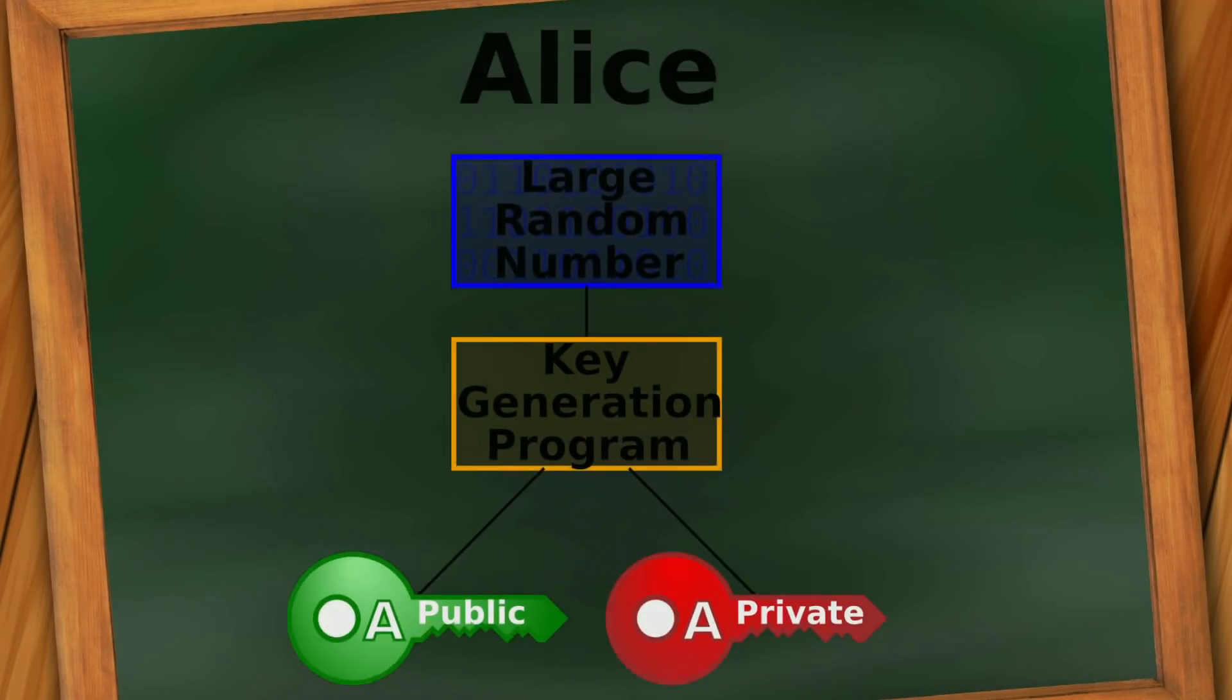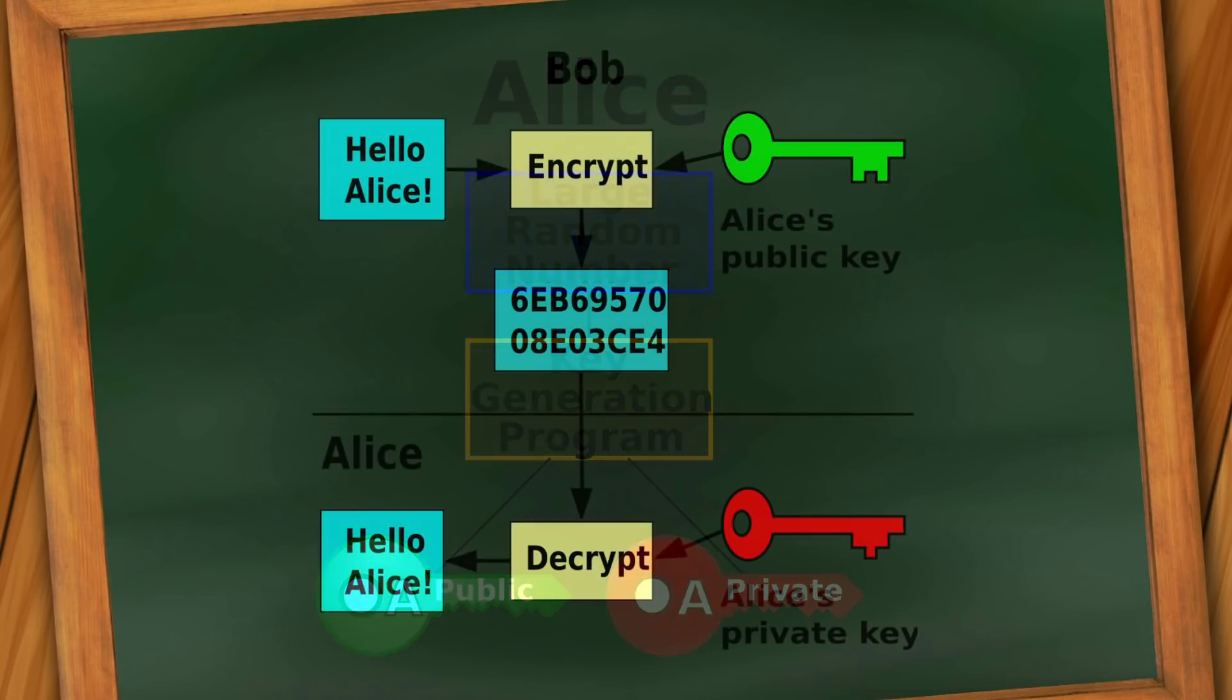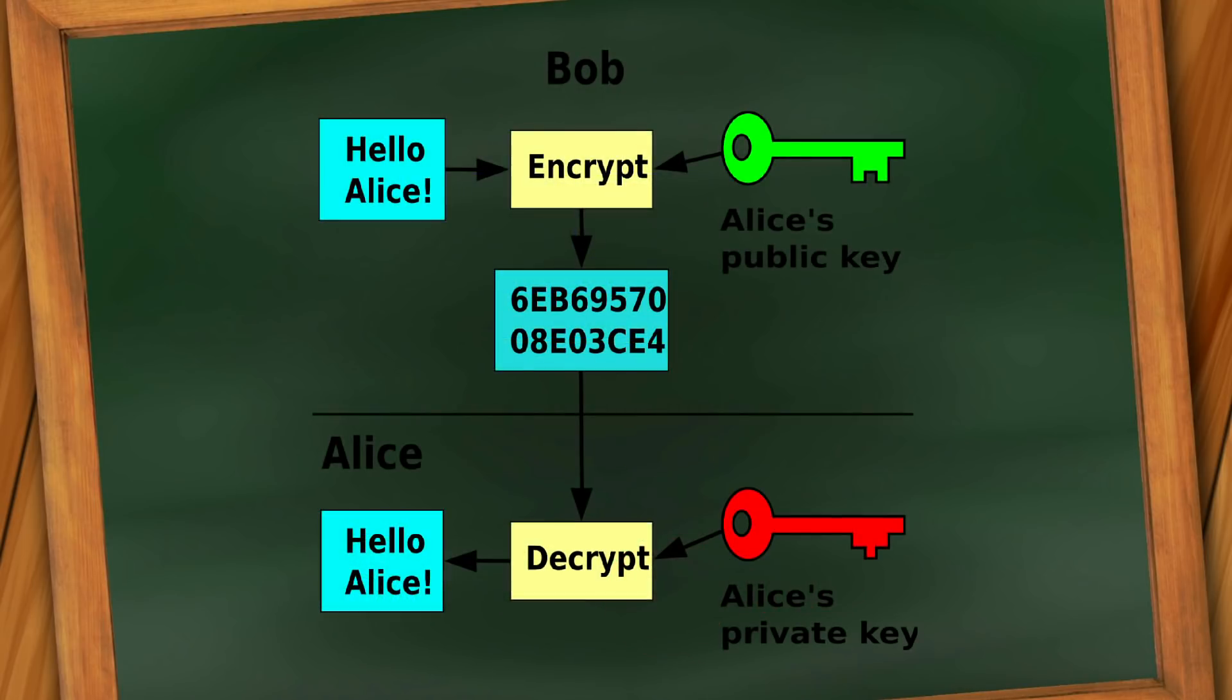Asymmetric encryption is the one where users generate two keys to encrypt their data. A private key and a public key. When someone wants to contact you securely, they use your public key to encrypt the message. To read the message when you receive it, you decrypt it with your private key.